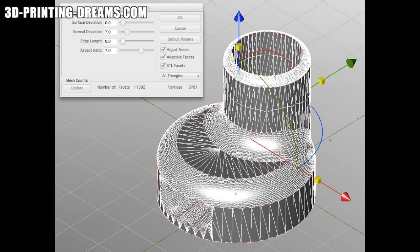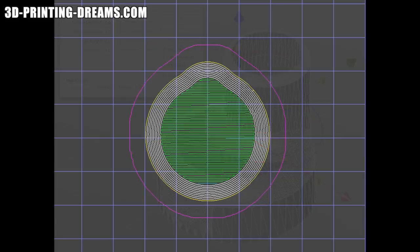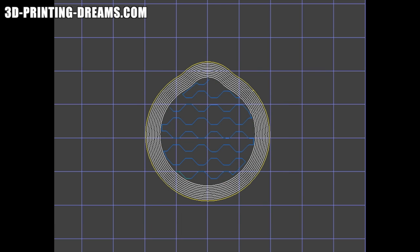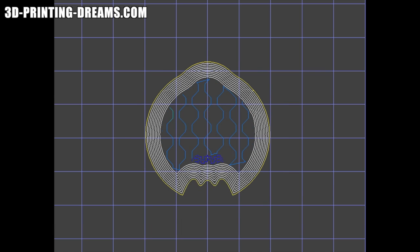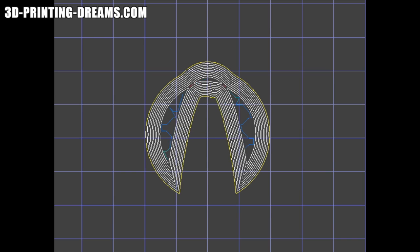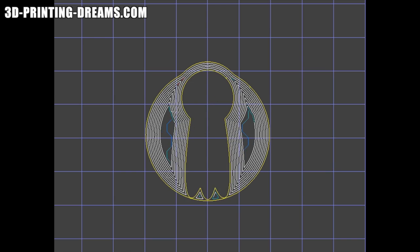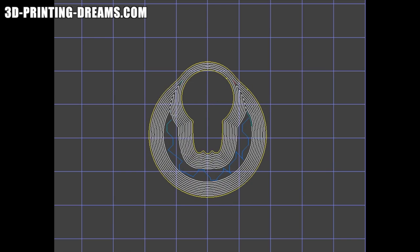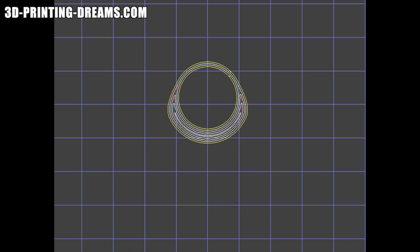Once the design looked pretty good, I could create the STL file and output that for processing by KISSlicer. Since the part was so simple, the g-code came out perfectly the first time with no problems at all.